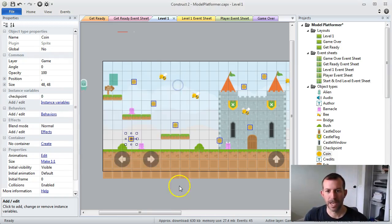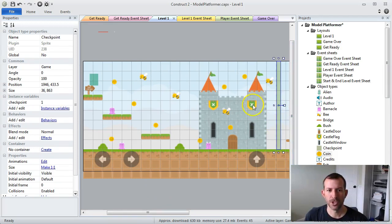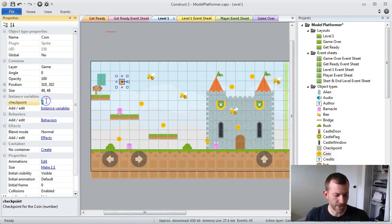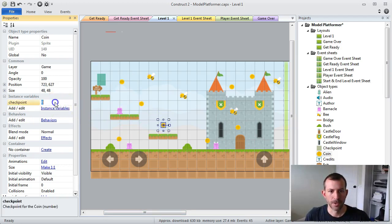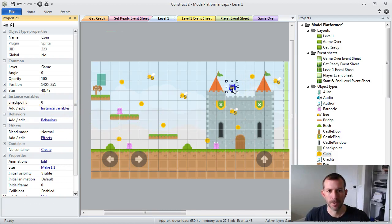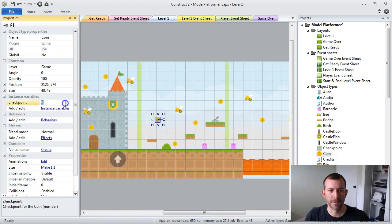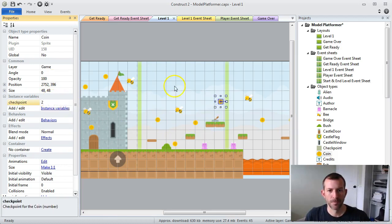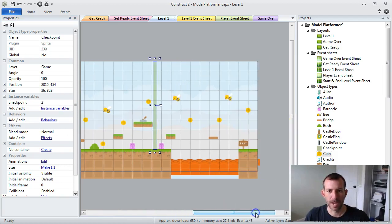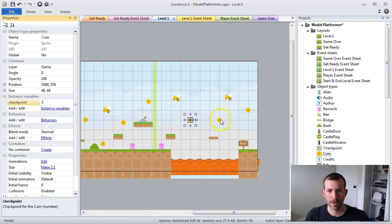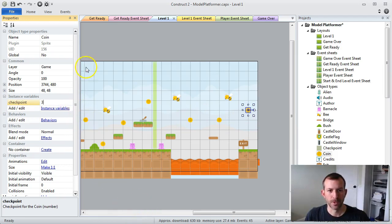All of the coins that are before the first checkpoint are going to get the same number as the invisible sprite — so those coins become checkpoint one. And then for the next set, all of those ones are going to have checkpoint two, because that's going to match the checkpoint on my invisible sprite. The coins at the very end I'm going to give a number greater than two — these are going to be threes. There won't be a checkpoint for these guys, but the number has to be bigger so it doesn't get caught in my logic.